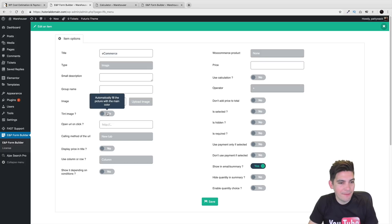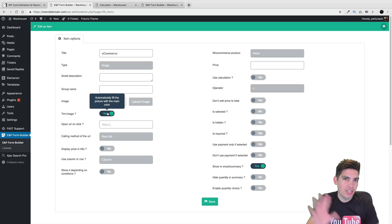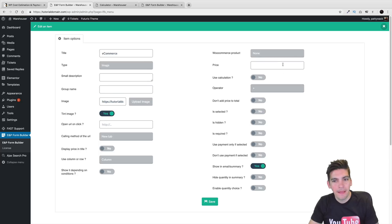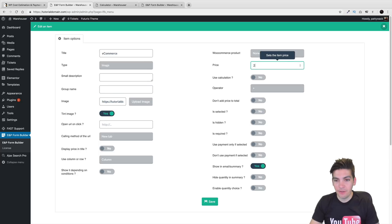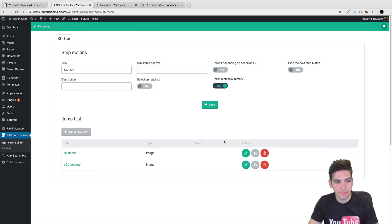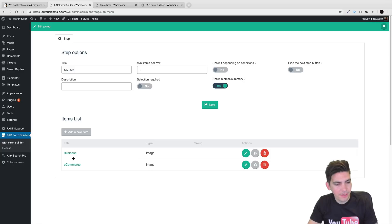We can tint the image — I will tint this image just to show you what tinting the image is. Now this right here is $2,000 — it's a little bit more expensive. So we have business and we also have e-commerce.